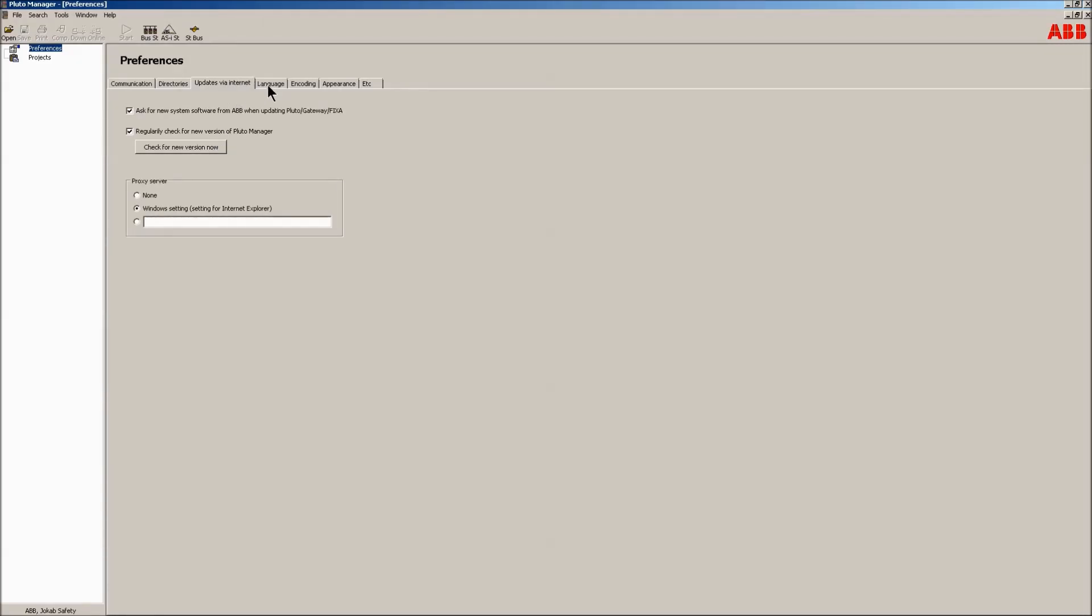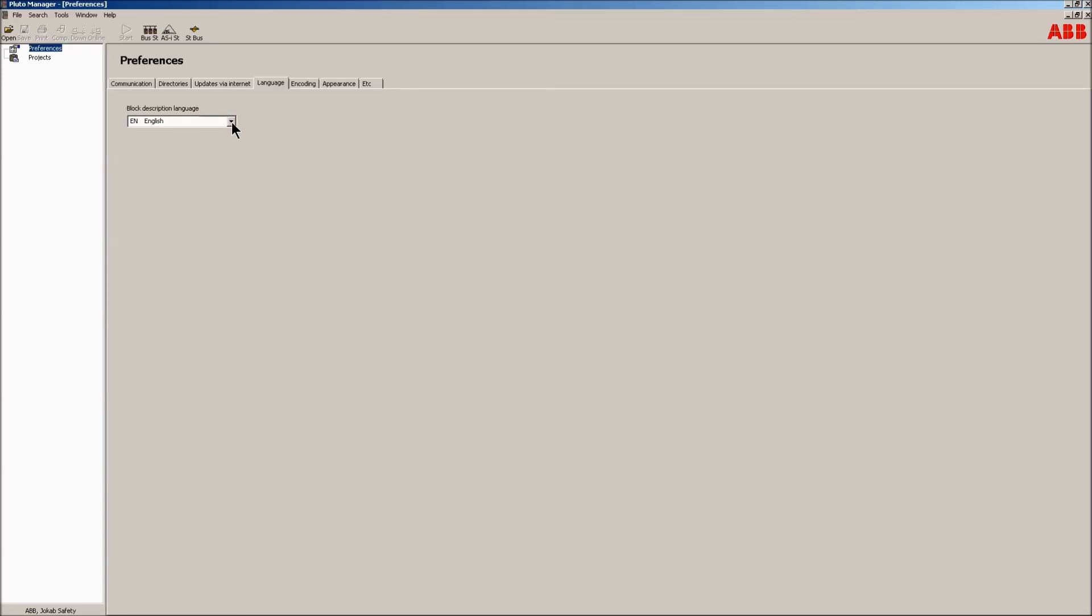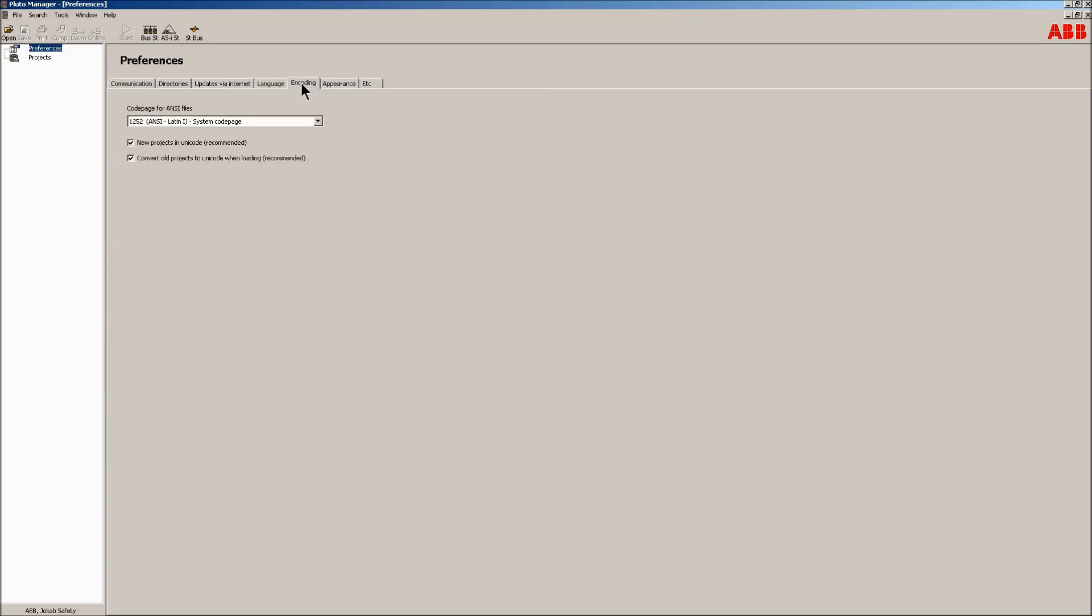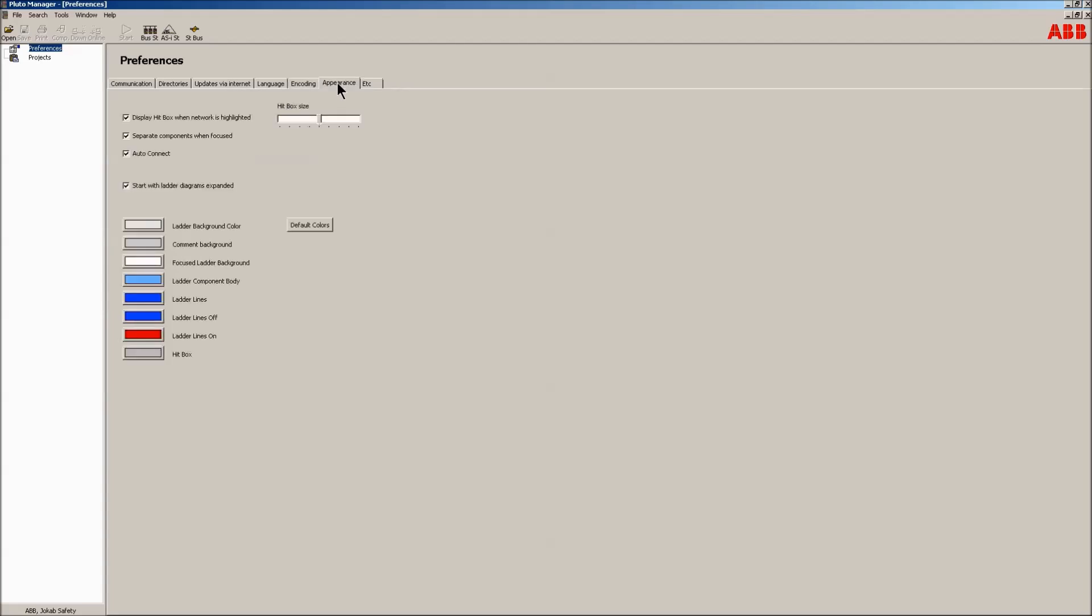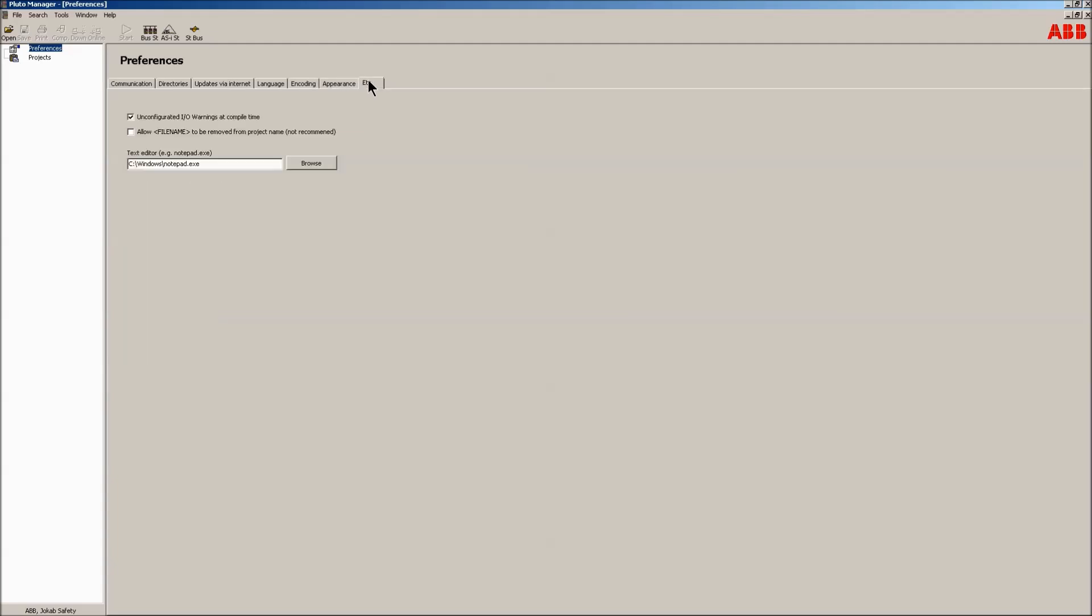The language tab is used to set the language in which the blocks in the block libraries are described. The encoding tab sets in which format the Pluto project is saved. The appearance tab makes it possible to change colors in the PLC section. The ETC tab is used to, for example, set which text editor the project can be edited in. Preferences can also be reached from the file menu.